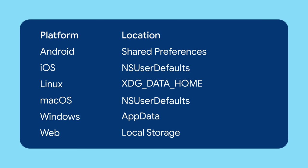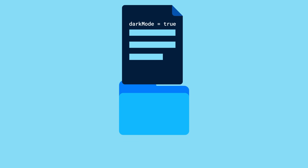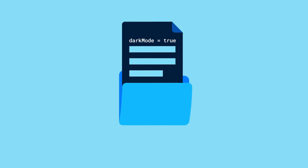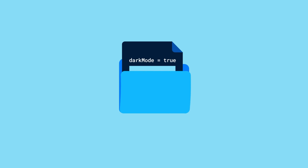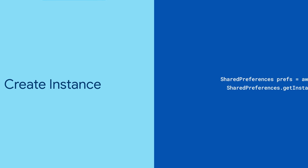You get the idea. Whatever the platform, shared_preferences has you covered. It's great for saving simple data like, well, the user's theme preference. Once you've added shared_preferences as a dependency to your app, create the shared_preferences instance and start saving your data.